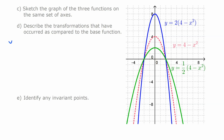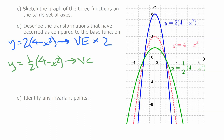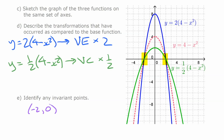So y equals 2(4 minus x squared) has experienced a vertical expansion by a factor of 2, and y equals one-half(4 minus x squared) has experienced a vertical compression by a factor of one-half. The invariant points are where y equals 0 — points (−2, 0) and (2, 0) — because multiplying 0 by 2 or one-half still gives 0.